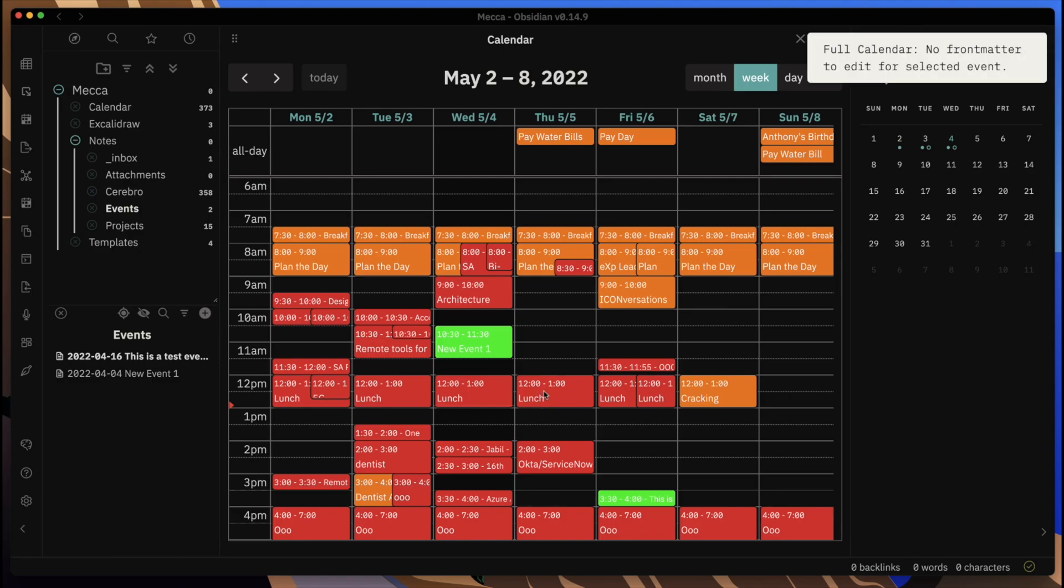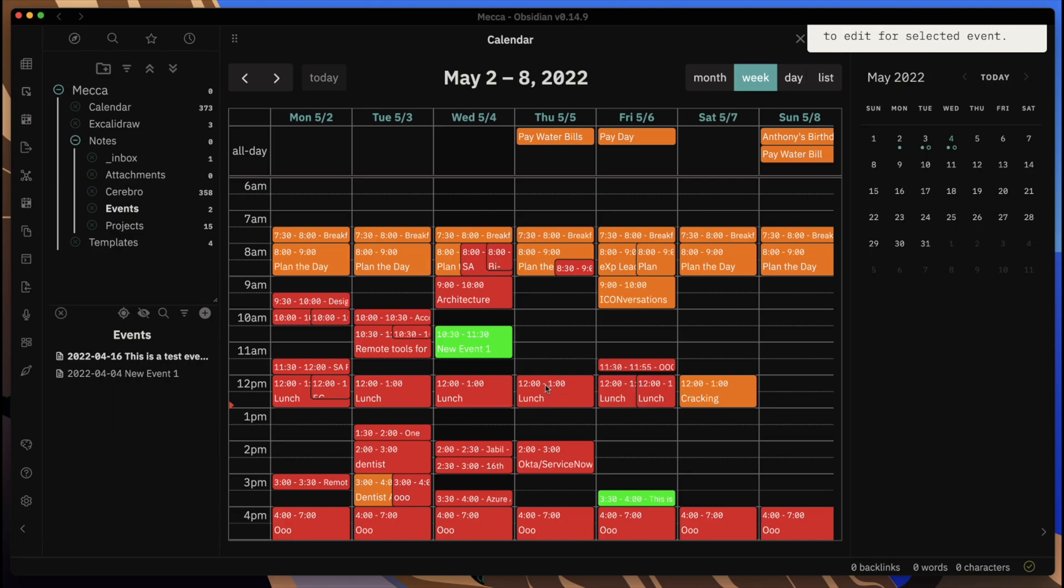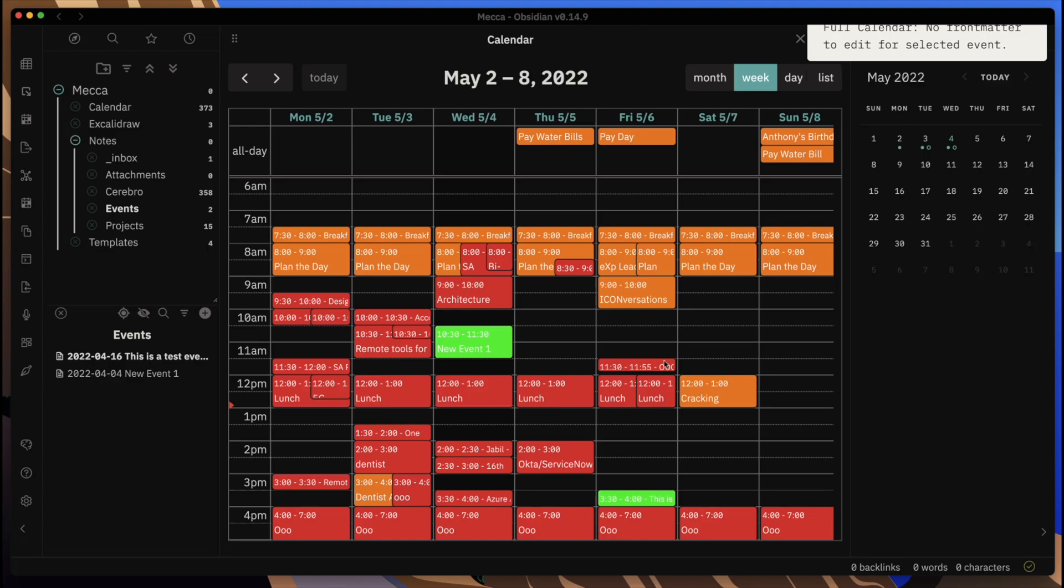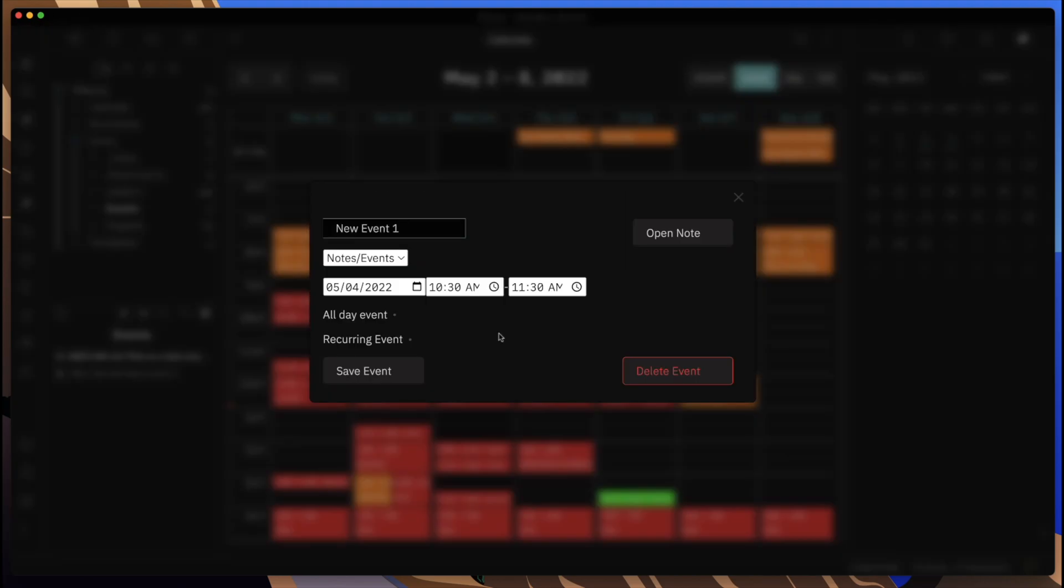The only downside here is that you cannot do anything with the events that are in here. If you have an event and I click on it, it tells you you can't really do anything here. You can't edit those.